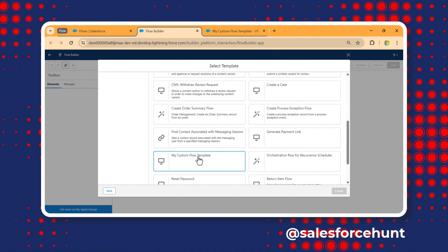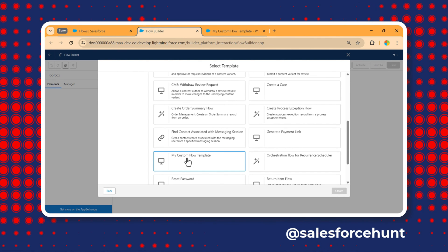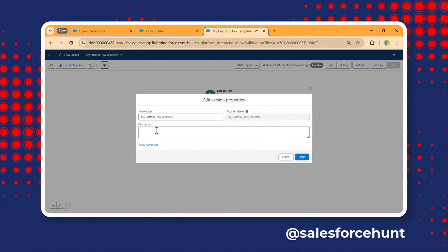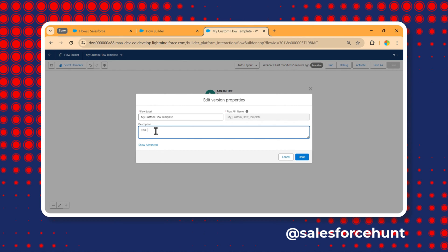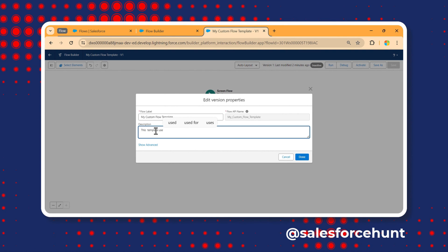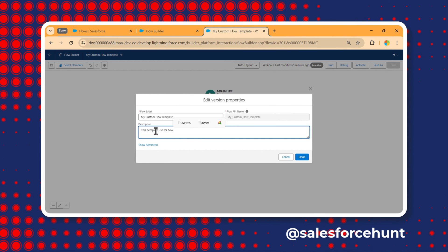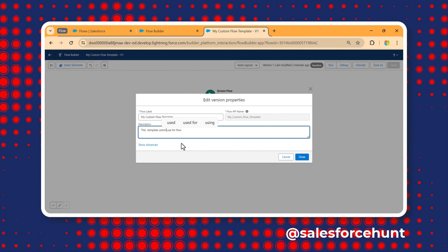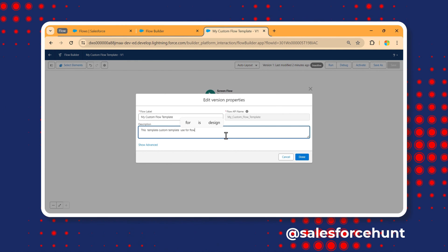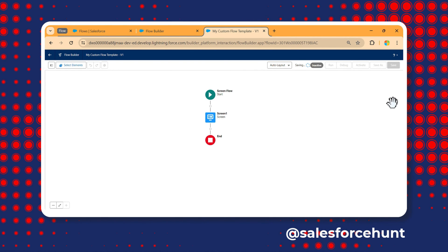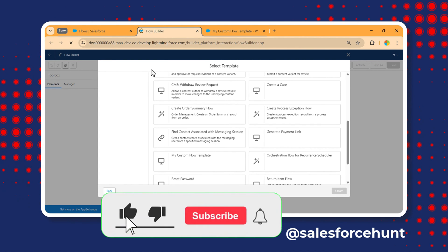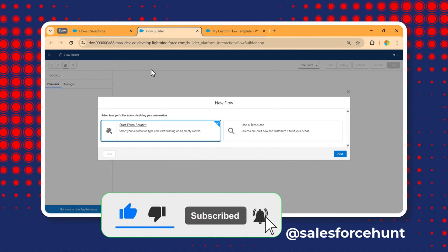I can see my template 'My Custom Flow Template', but there's a problem — it has no description. Let me add one. Click the gear icon and add a description: 'Custom template used for flow.' Click Done, then Save. Now refresh the page.